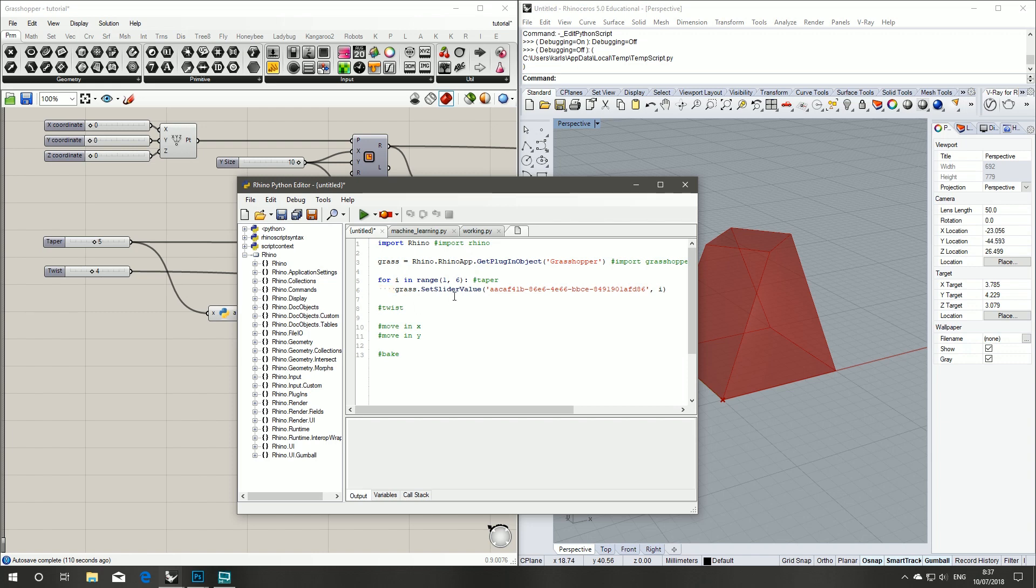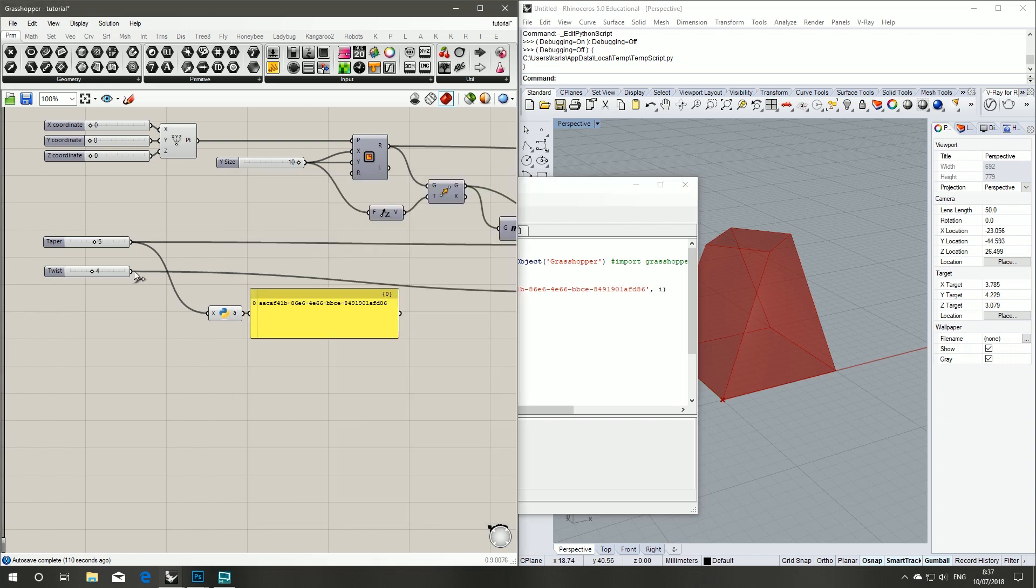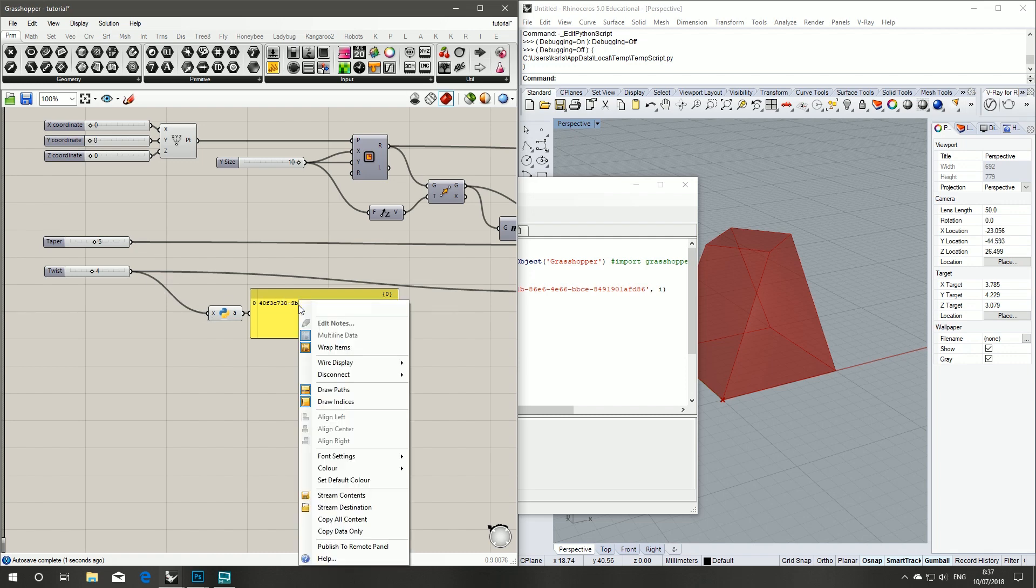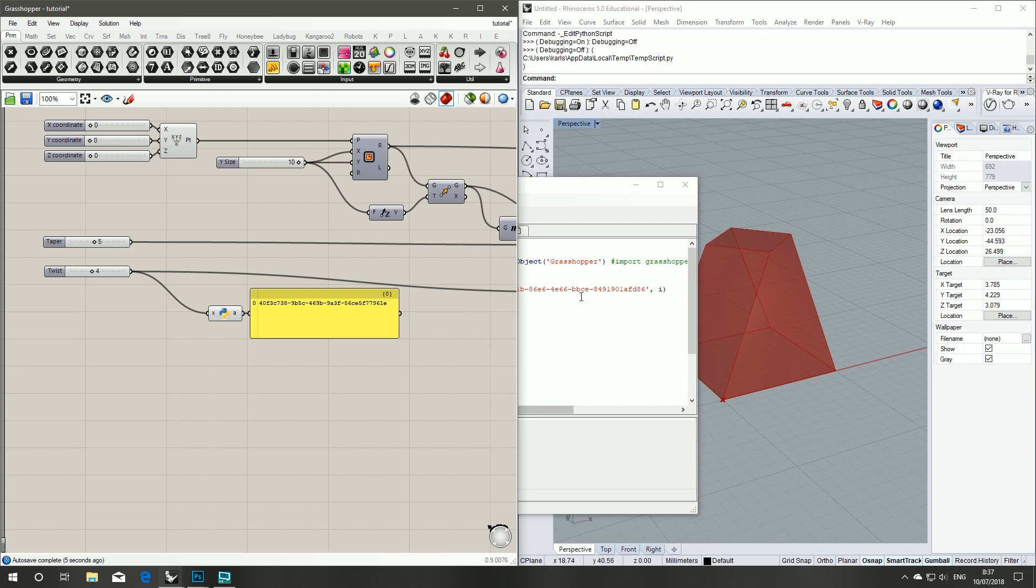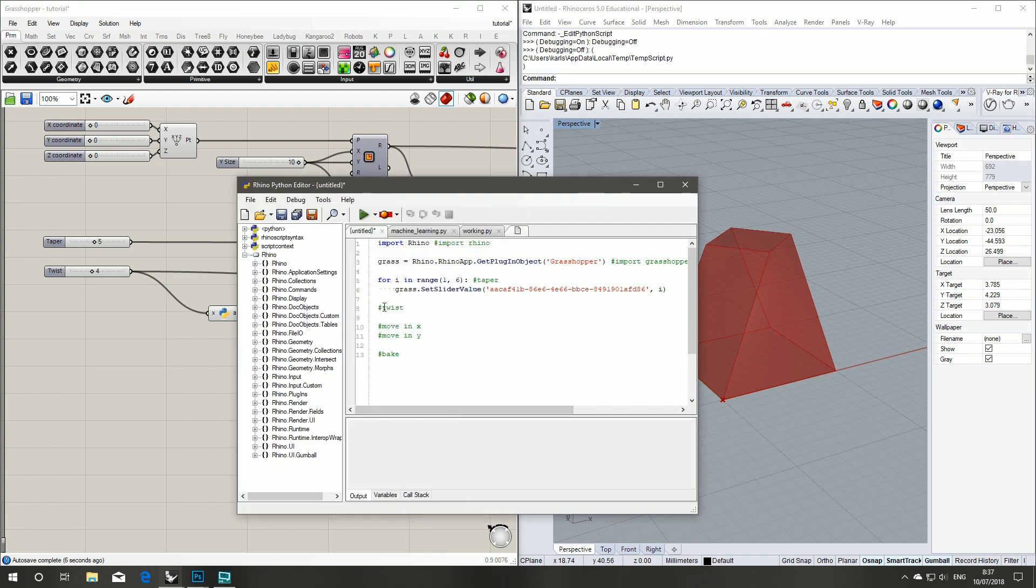Next step is our twist. We'll grab the GUID of our twist number slider. Right click on the panel, copy data only.